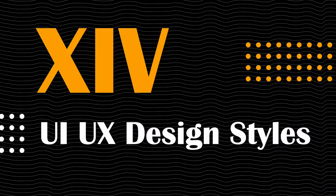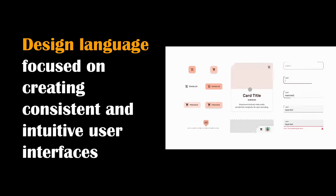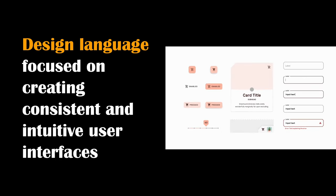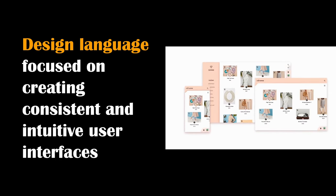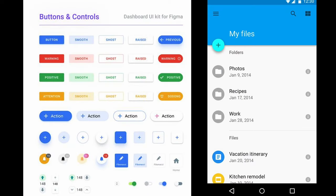It's time to explore some UI/UX design styles. Let's start with Material Design, developed by Google — a design language focused on creating consistent and intuitive user interfaces across various platforms and devices. It's needed to provide users with a seamless and visually pleasing experience while navigating digital interfaces. An example is the use of responsive design elements like cards and floating action buttons in a mobile app, ensuring that the user can easily interact with the content regardless of device or screen size.